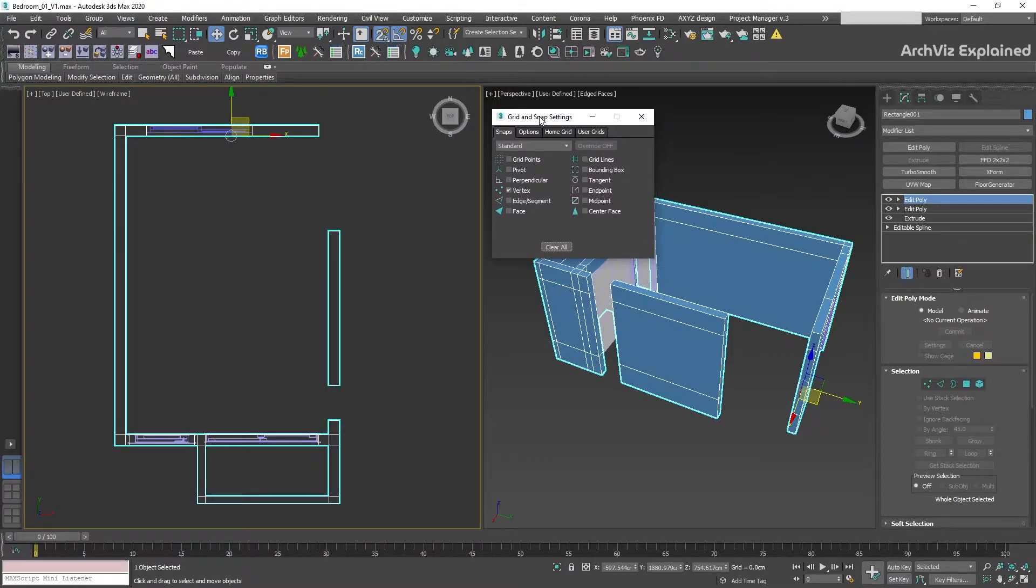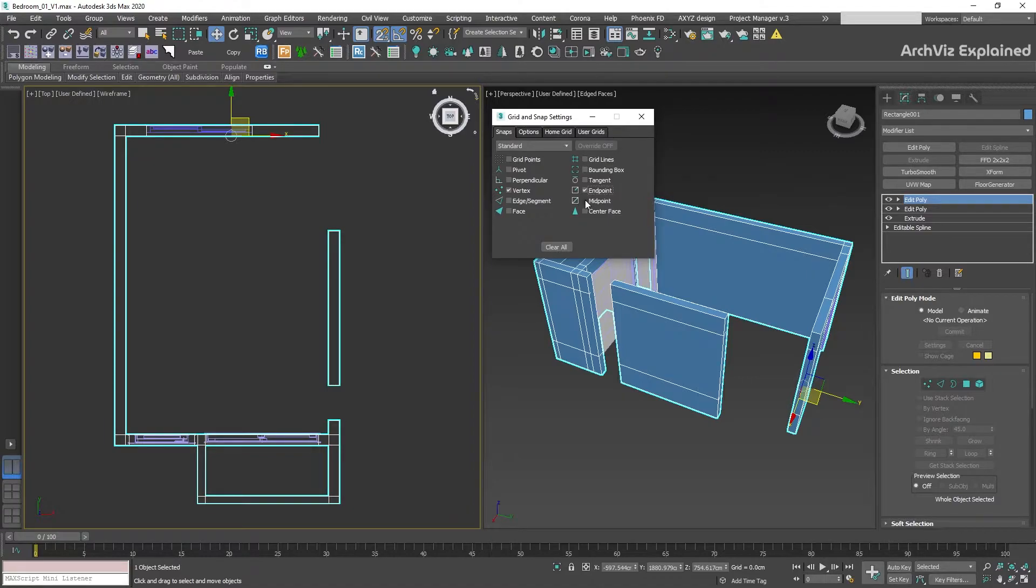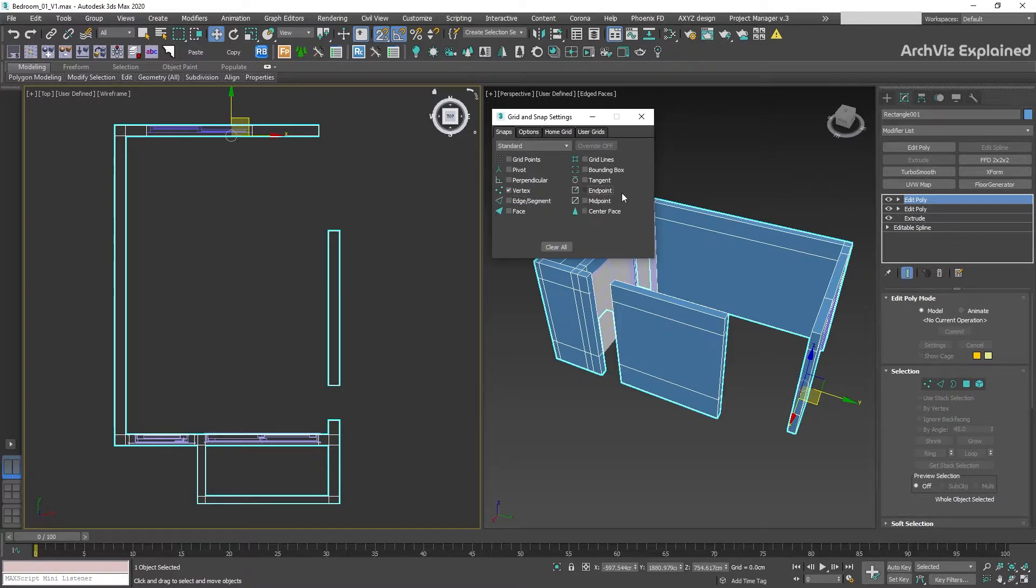The first tab is the snaps. The ones that we are going to be using most of the time are Vertex, Endpoint, Midpoint, and Edge Segment. But I recommend getting used to work with Vertex for arch vis and only use the other options if you are not able to do it with Vertex. So for the moment, that's the only one that we are going to be keeping on by default.